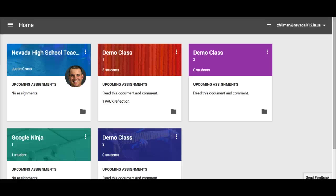Welcome back to the fifth segment of Intro to Google Classroom. This section is about grading, giving feedback, and the Google Drive view from the teacher's perspective.